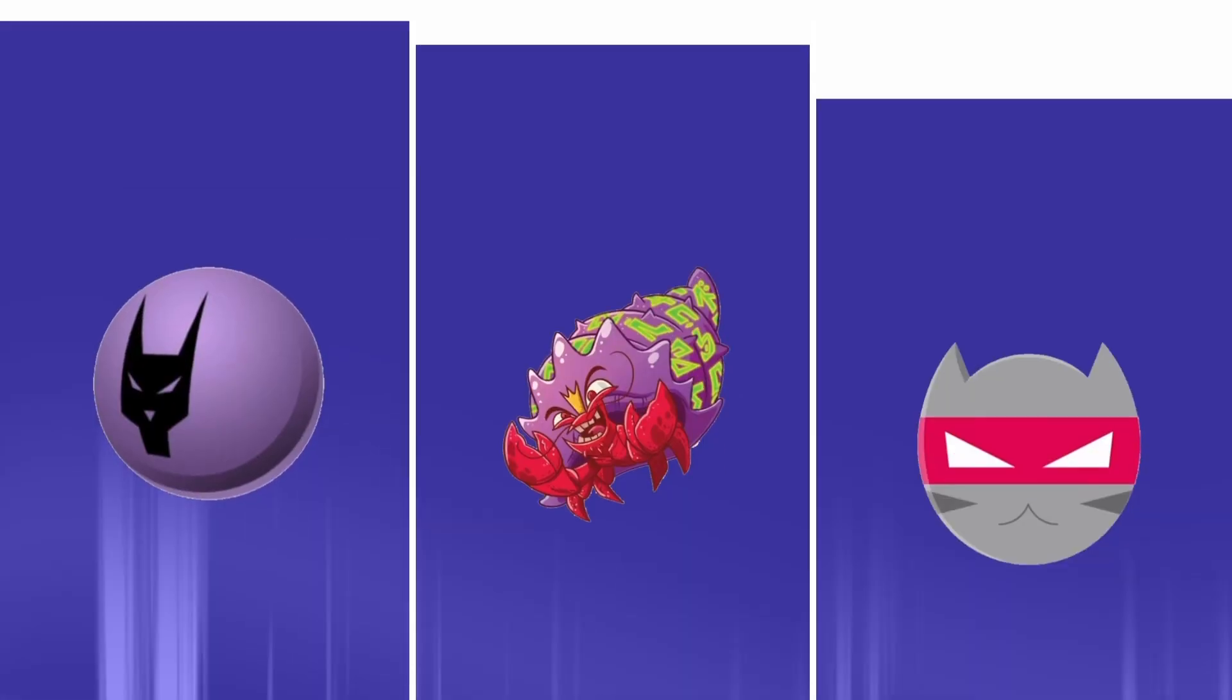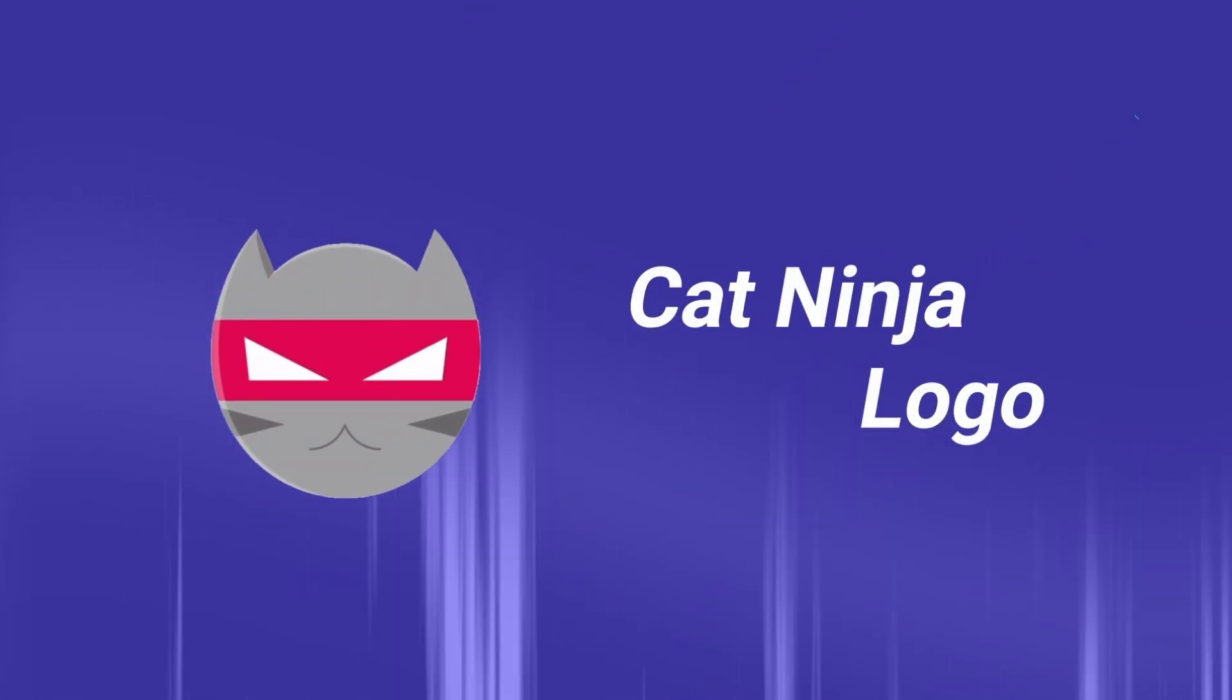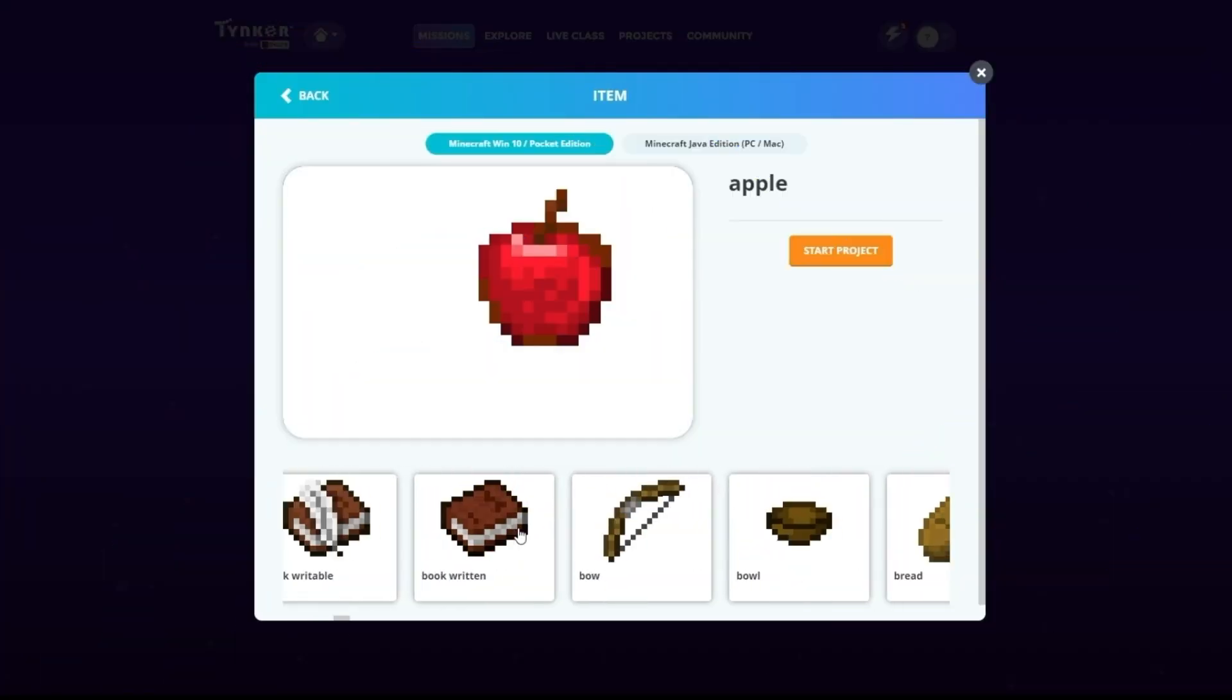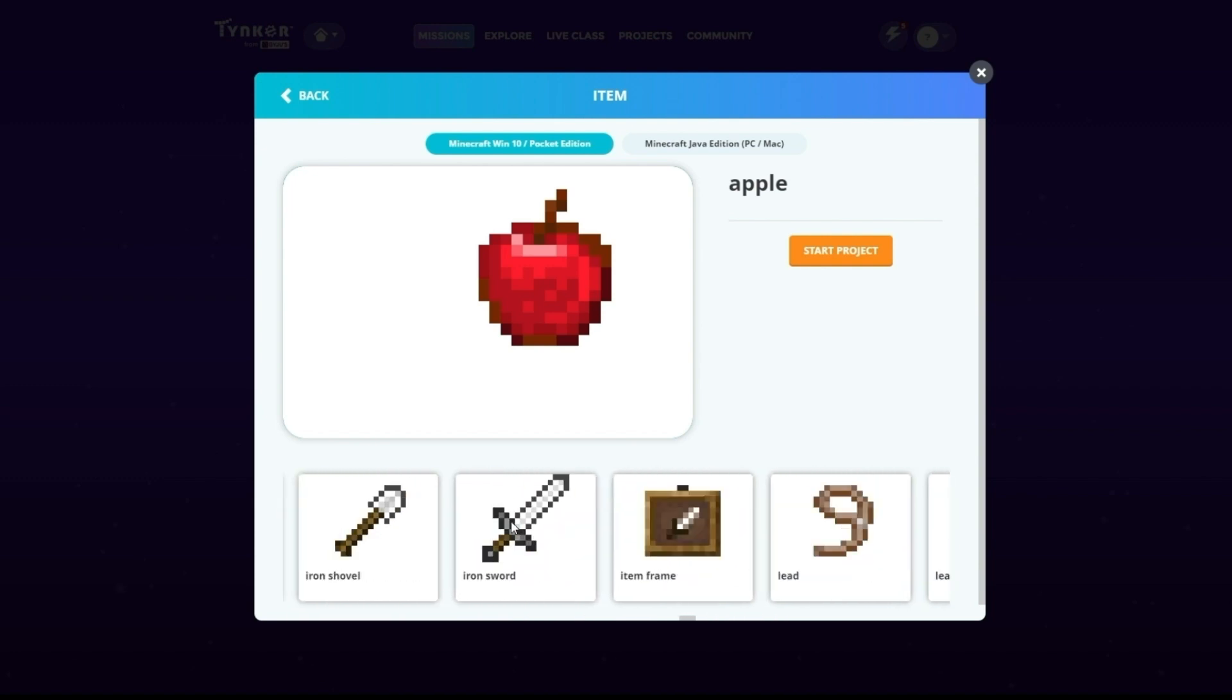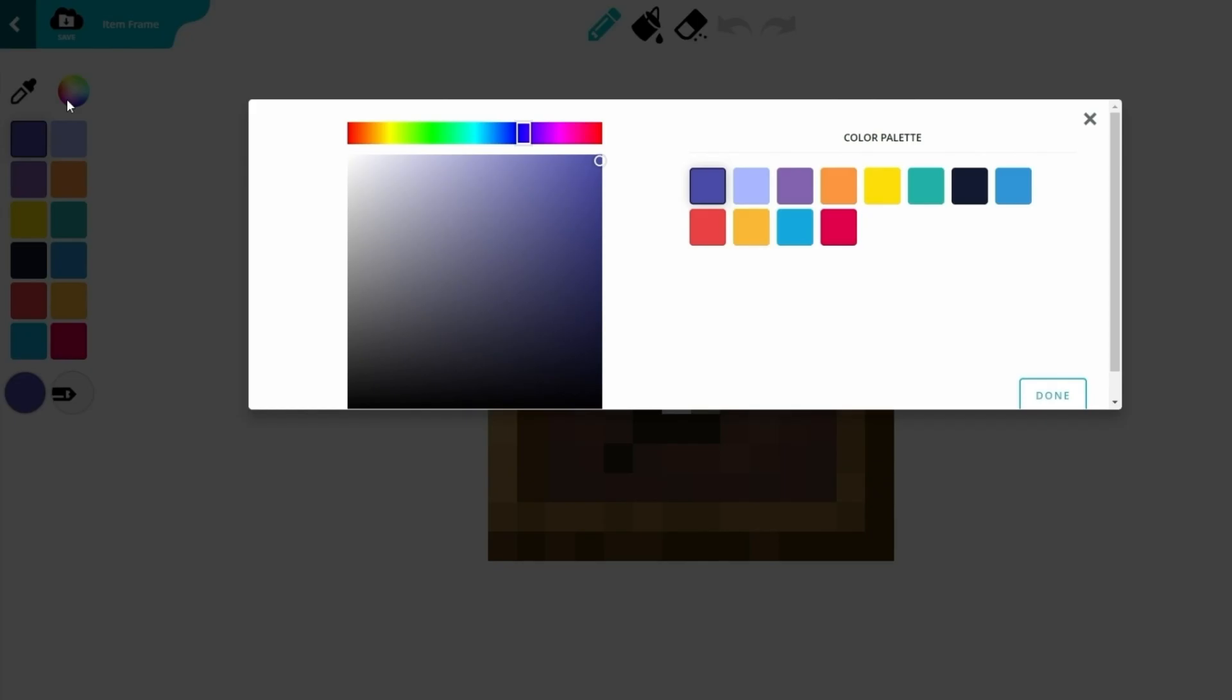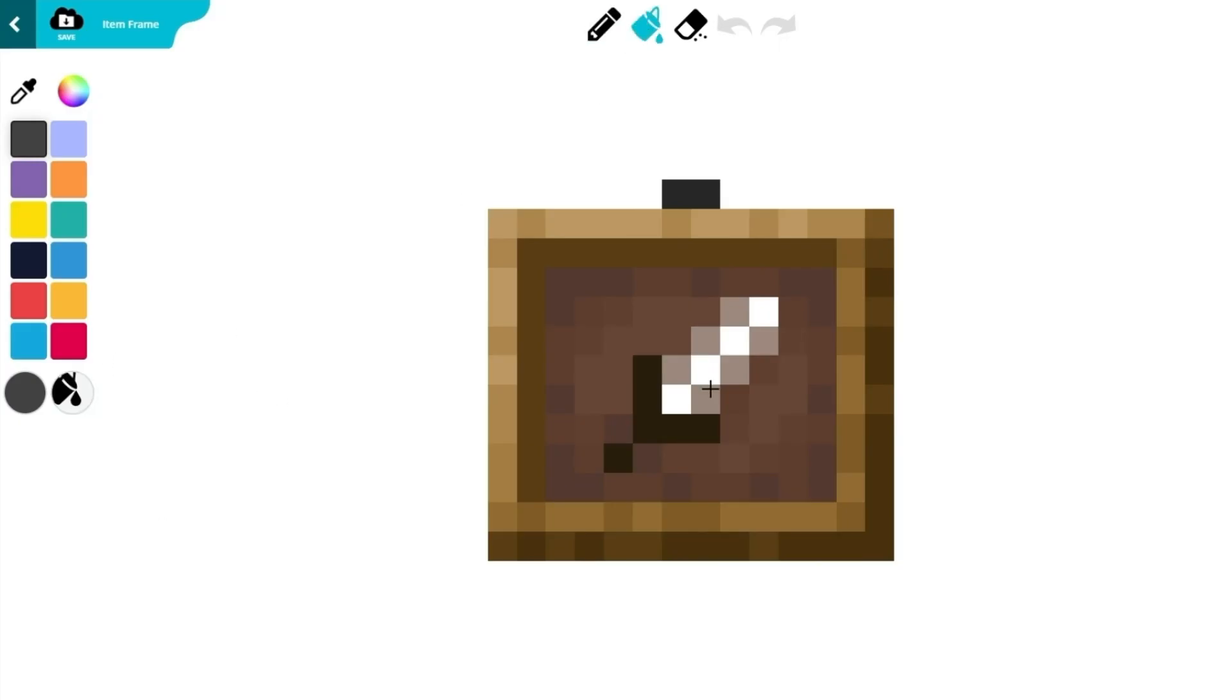Our final item is the Cat Ninja logo. You know the drill. Go to the Create Item page. This time, choose the item frame. Let's start by making the background completely gray. Use the Fill tool to do this.